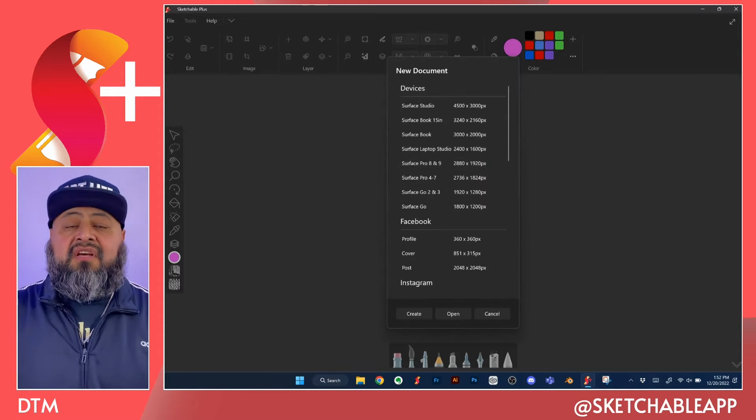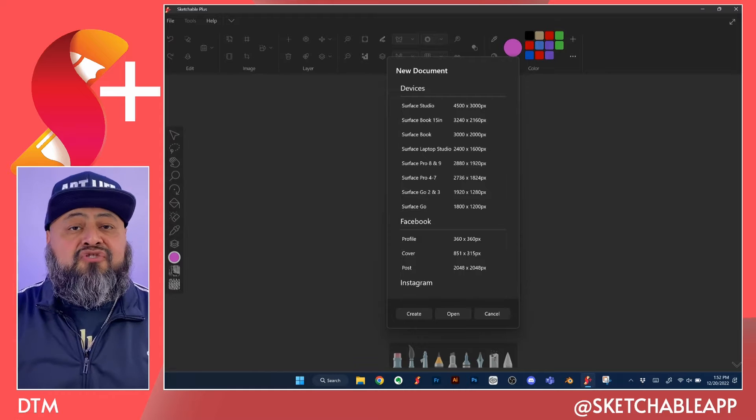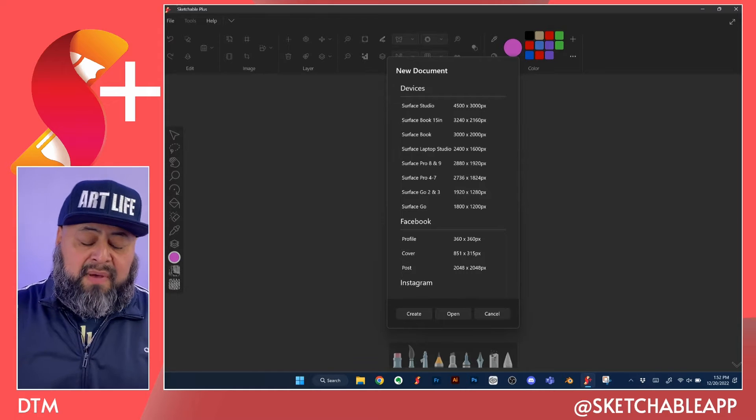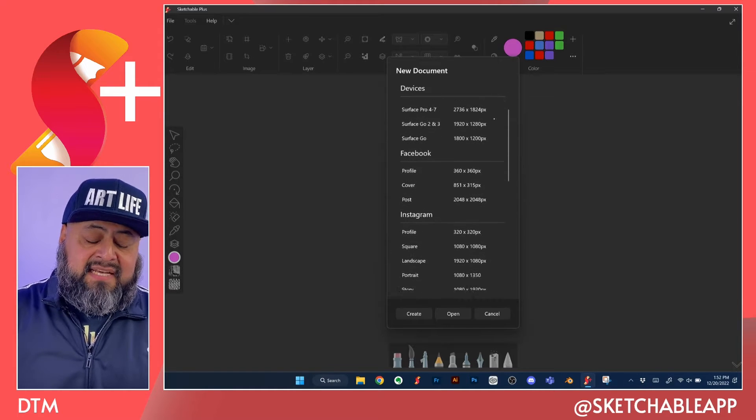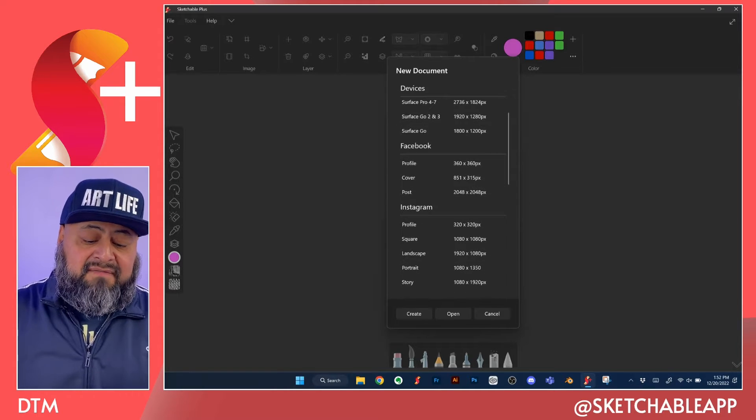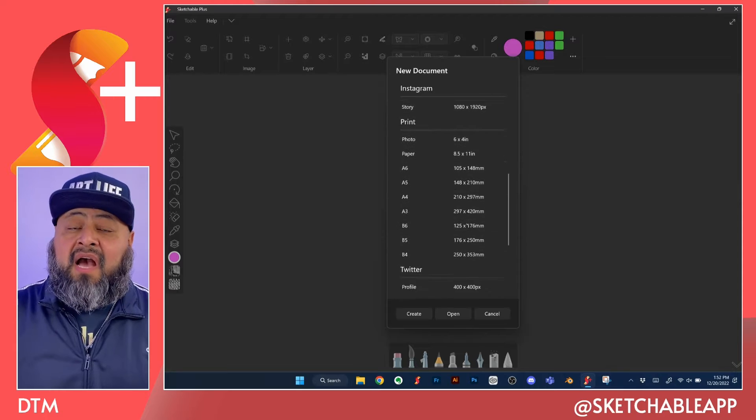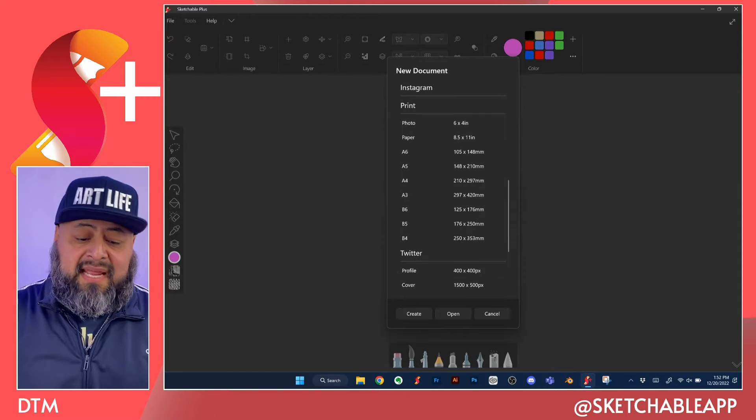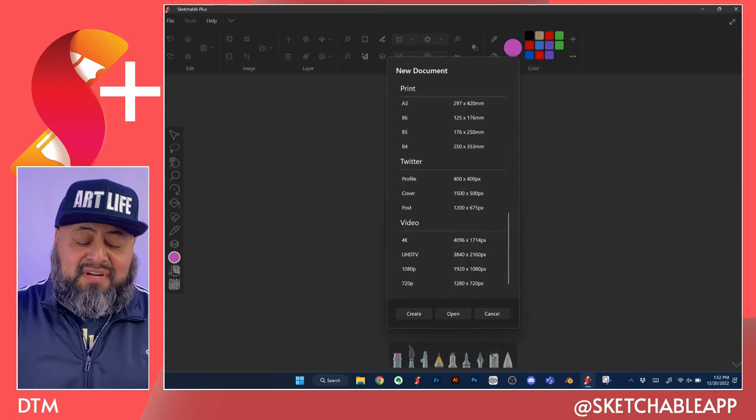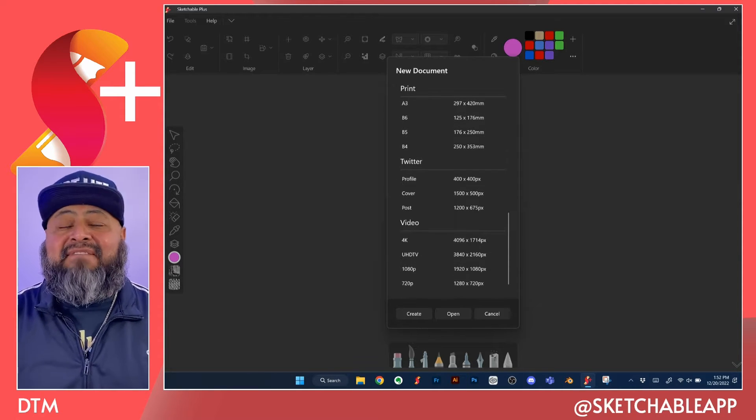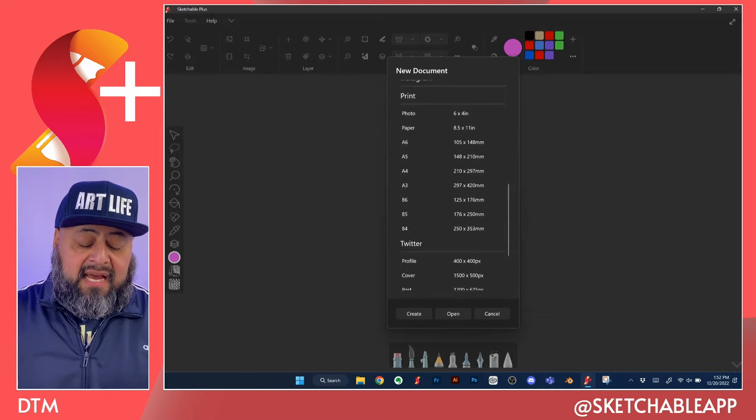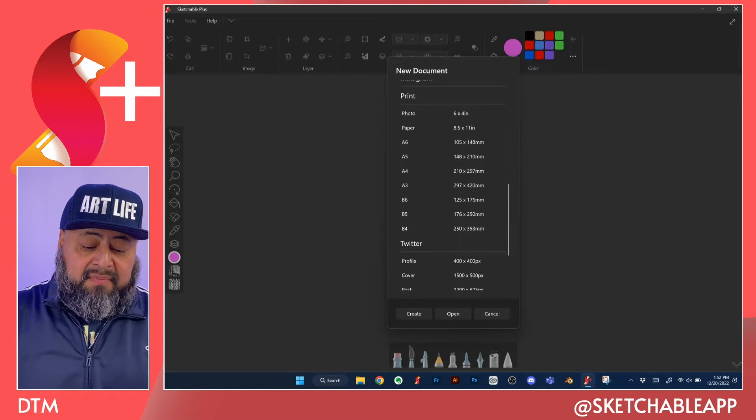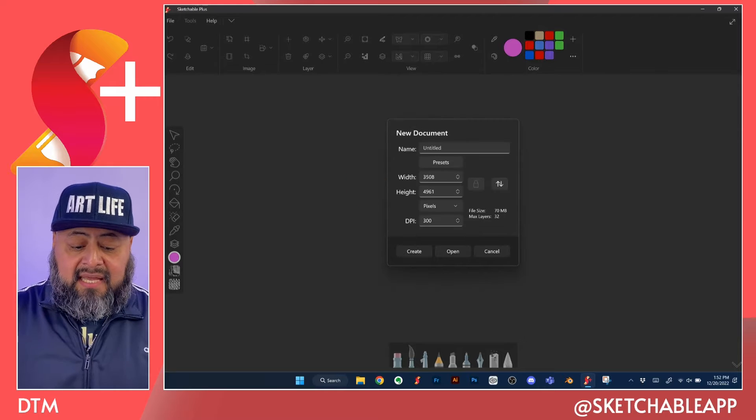You can start a new drawing with the most popular surface canvas sizes with the Facebook, Instagram, common print and paper sizes along with Twitter and video canvas size. I do a lot of comic books, so I'm going to click on the A3 size.